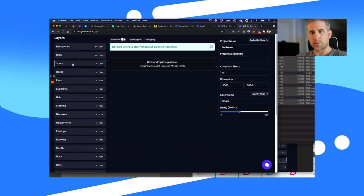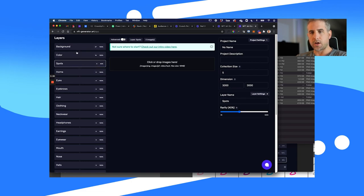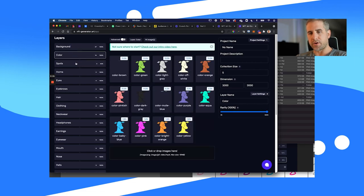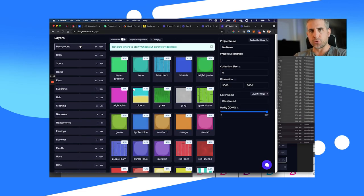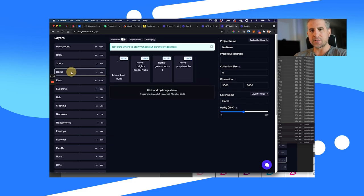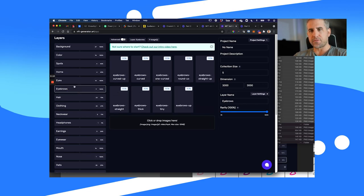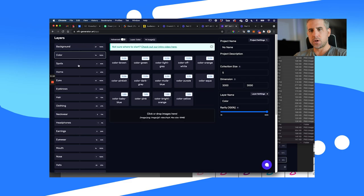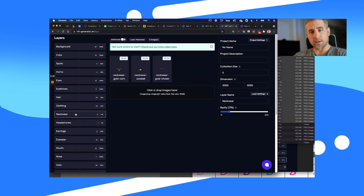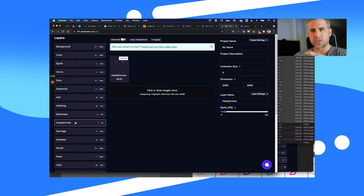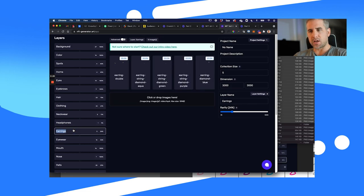Now we have the background and color set up. I'm going to go through and upload all of these other items. I have all the items uploaded to each group layer — all backgrounds, colors, spots, horns, eyes, and eyebrows are all set up. I've gone through and changed the rarity of each group of items. For example, earrings are all equally set within the group but will only show 24% of the time.